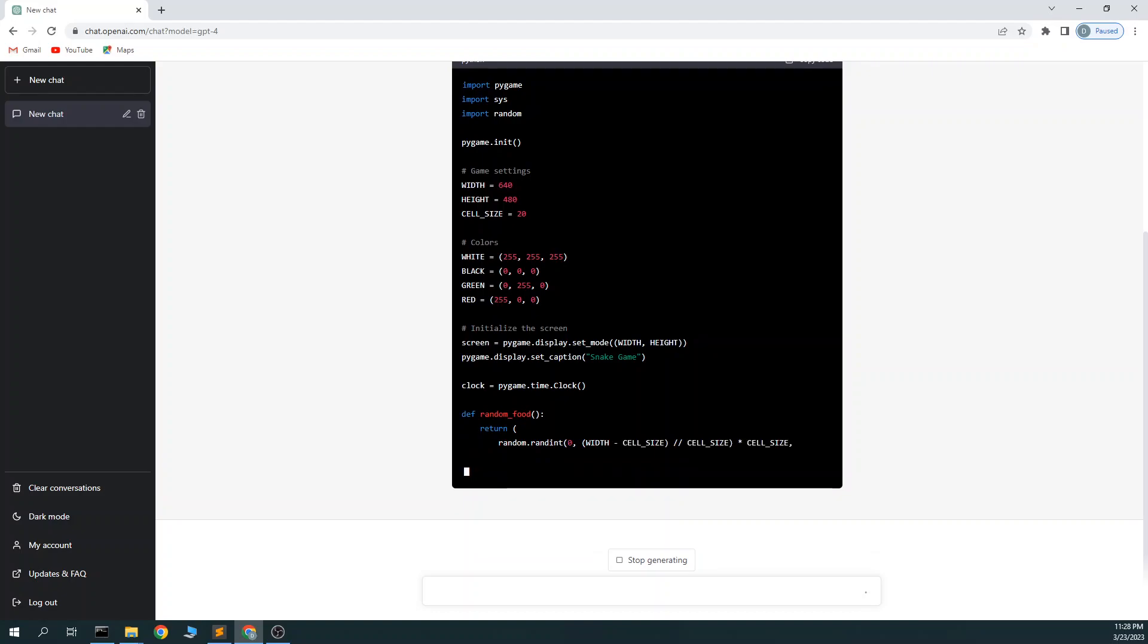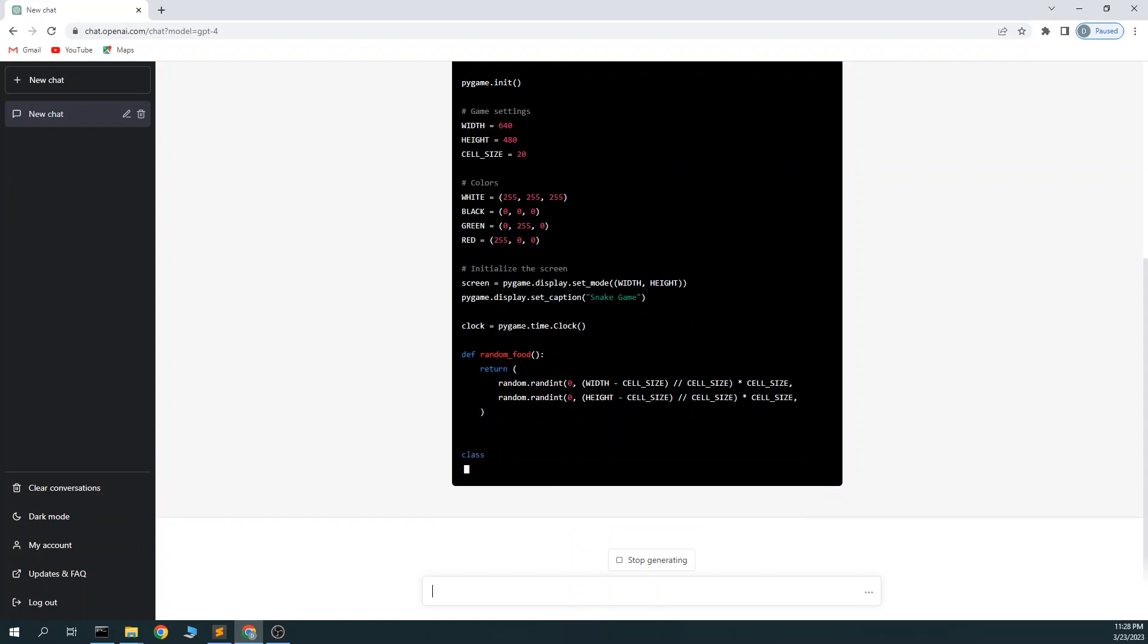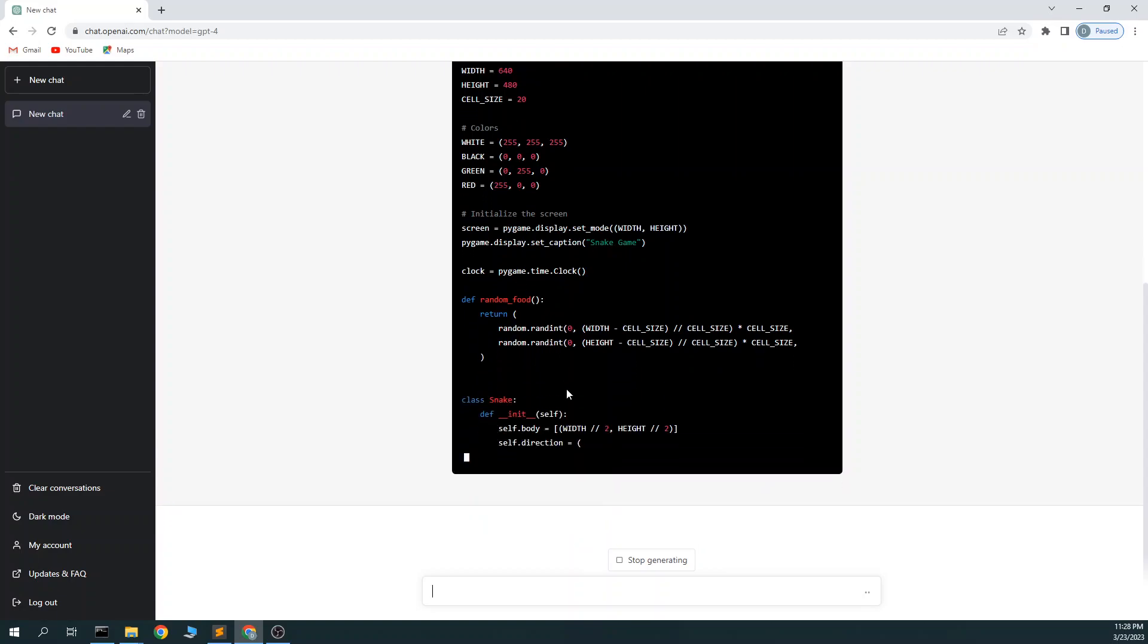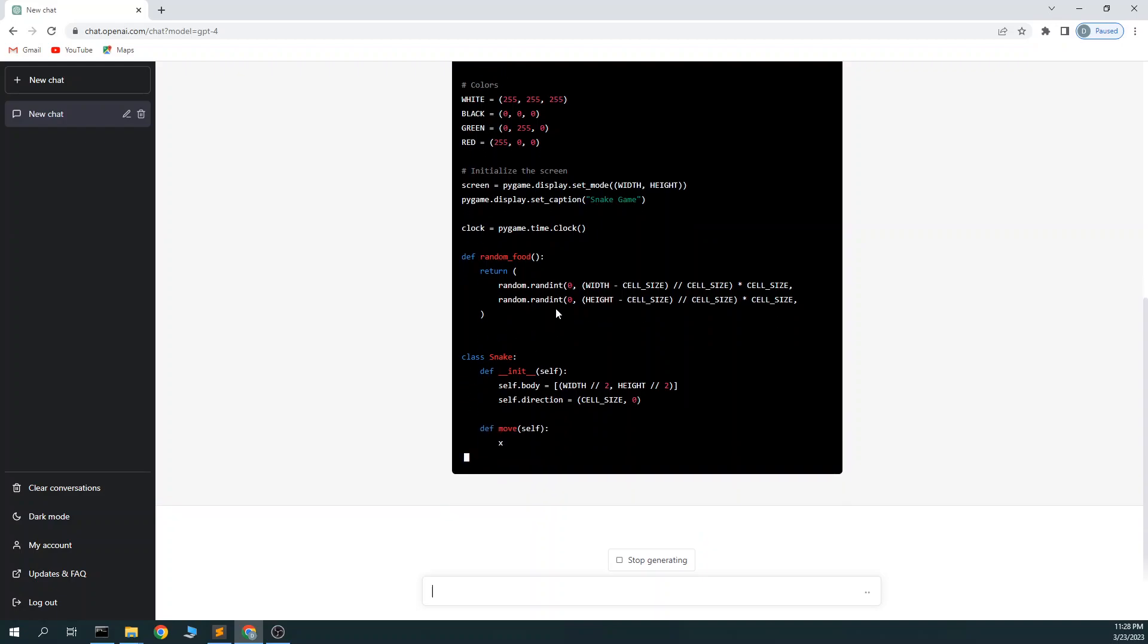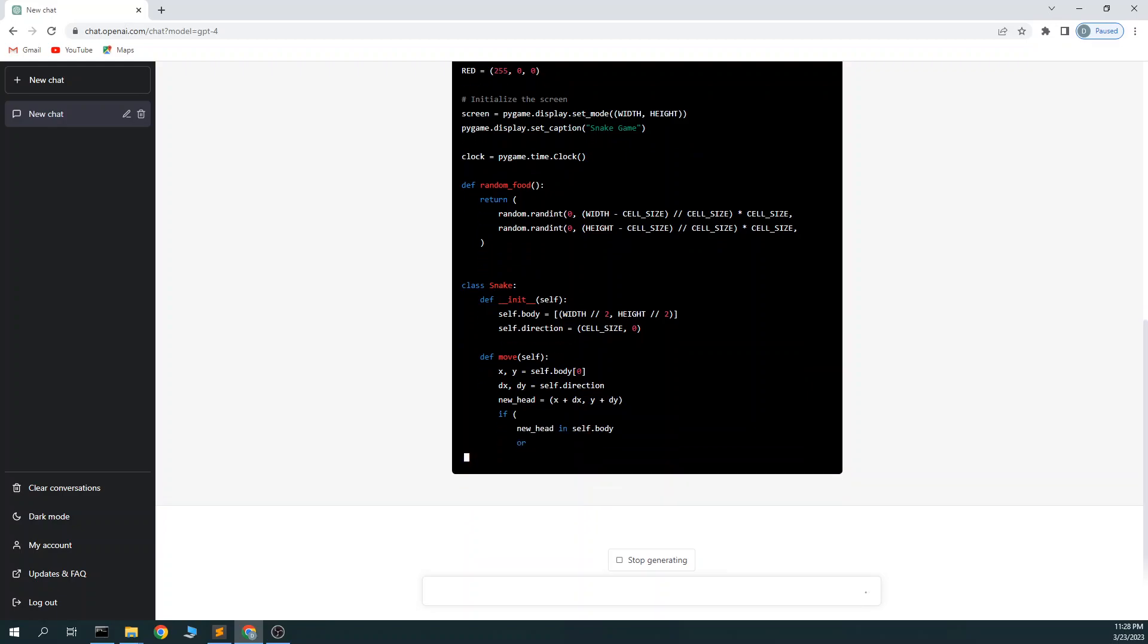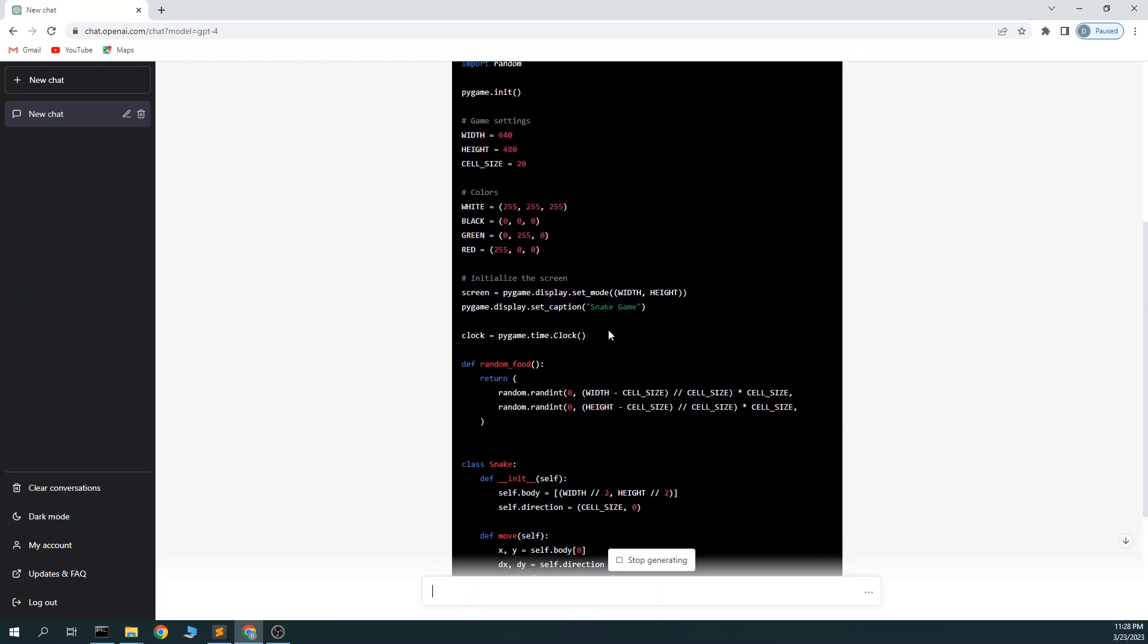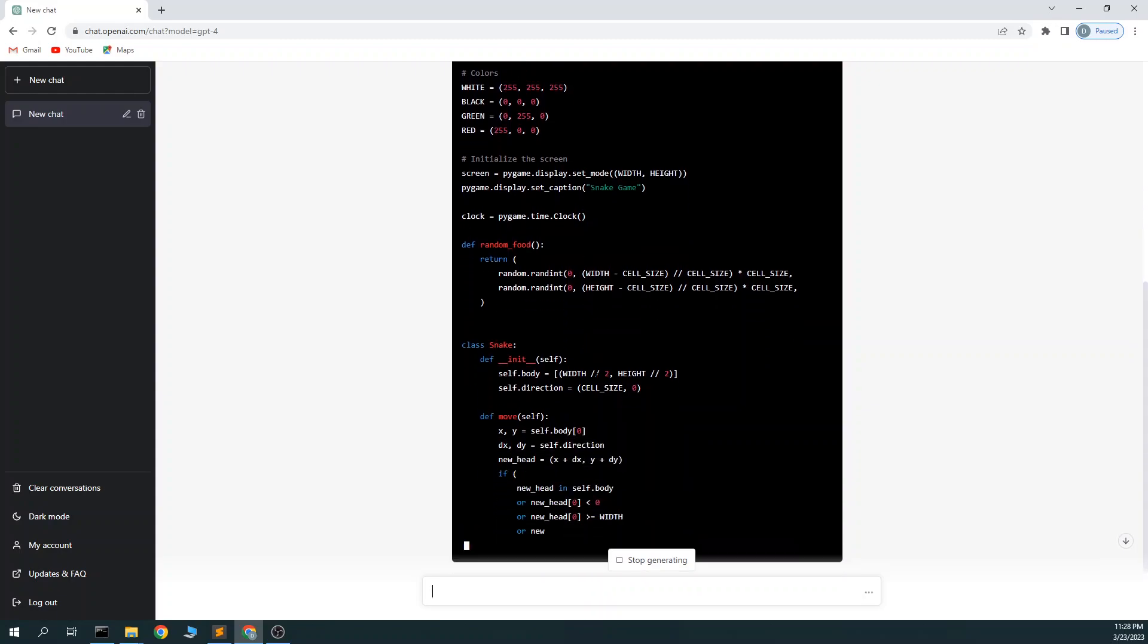Now it's setting the colors and initialization. I haven't used this in a little while, so I don't remember everything it's supposed to be doing. Here it's setting the food, where the food is, the snake information I guess. Starting in the middle of the board. Setting the initial direction.